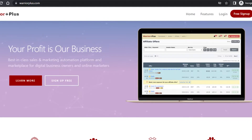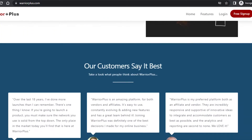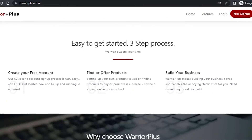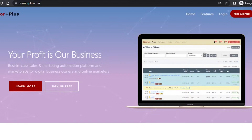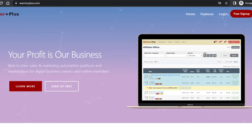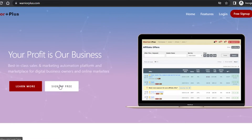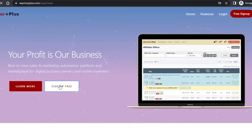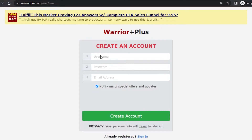We can sign up for Warrior Plus, create an account, and become an affiliate to do affiliate marketing. There are different high-ticket affiliate marketing programs available, with hundreds to thousands of offers. The signing-up process is really easy — once you get to warriorplus.com, click on 'Sign Up for Free' and it will take you to the sign-up window.